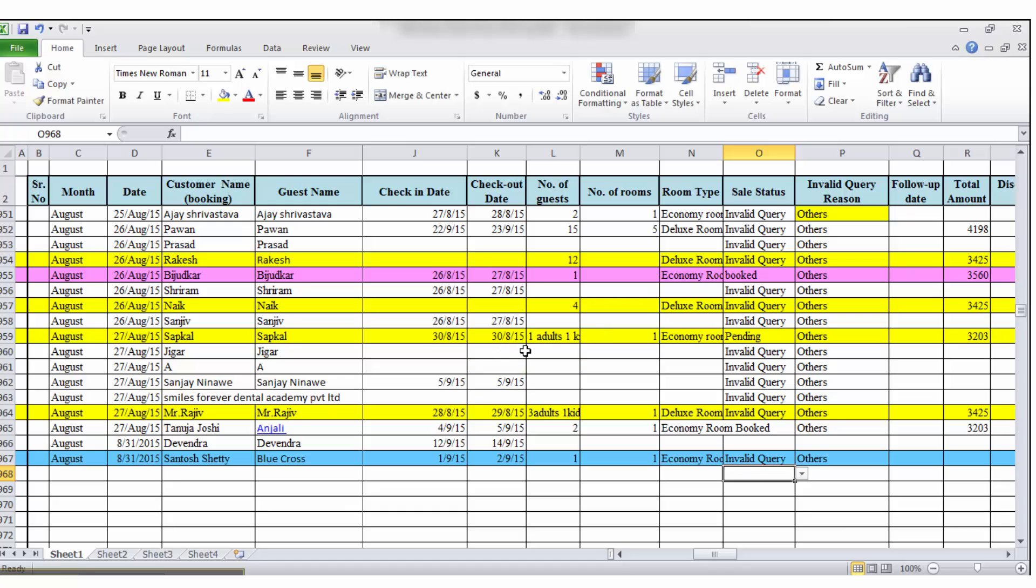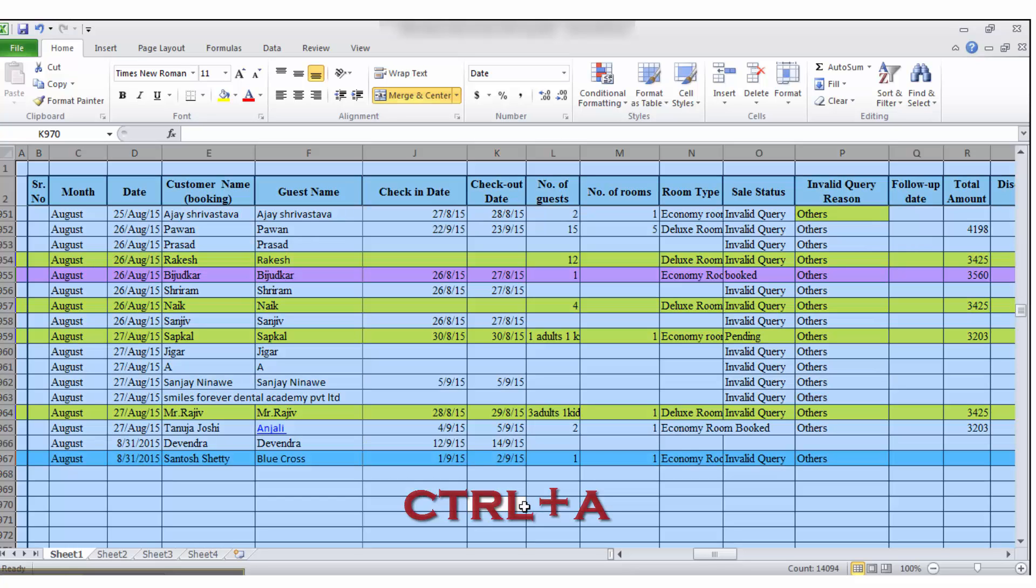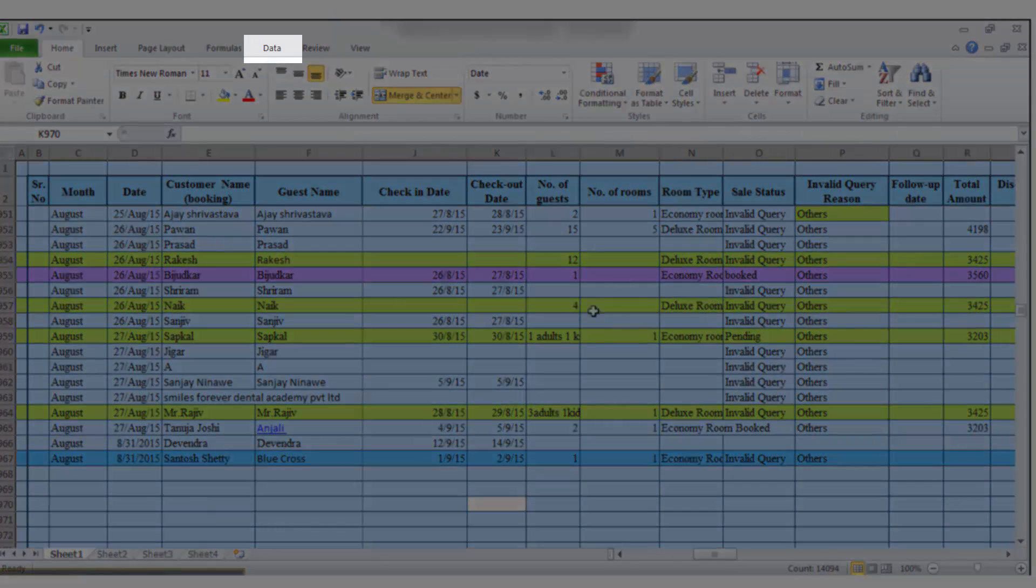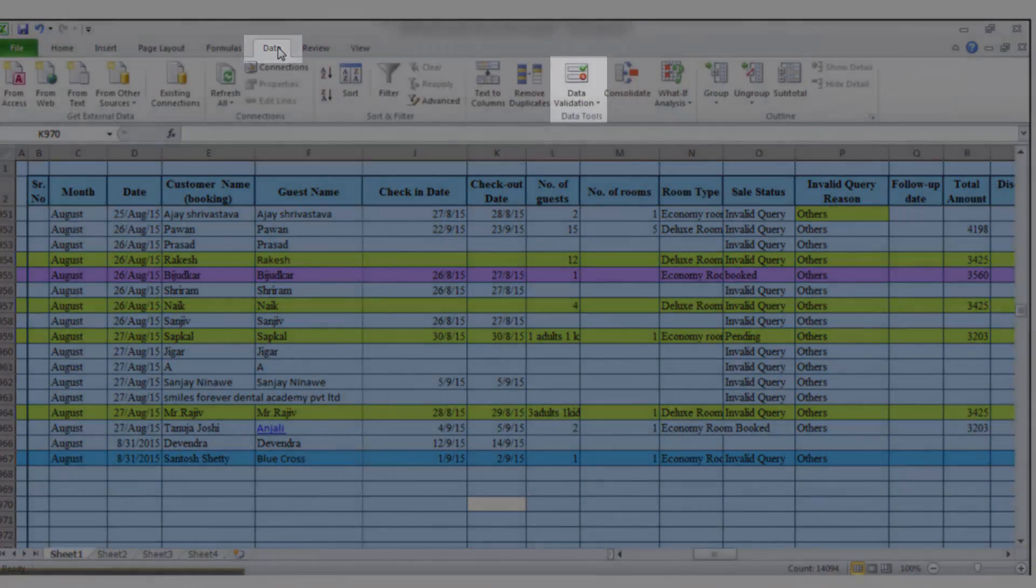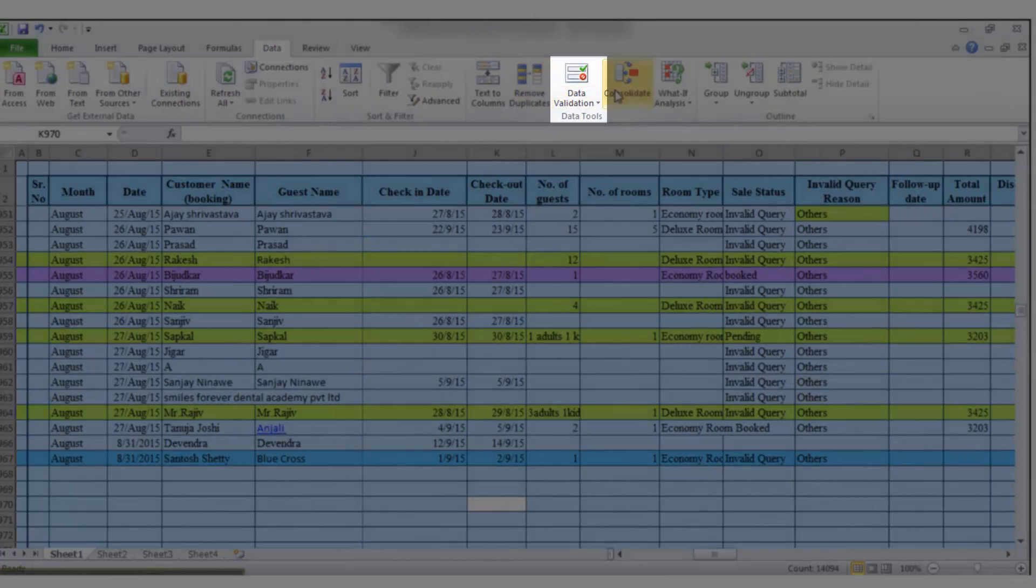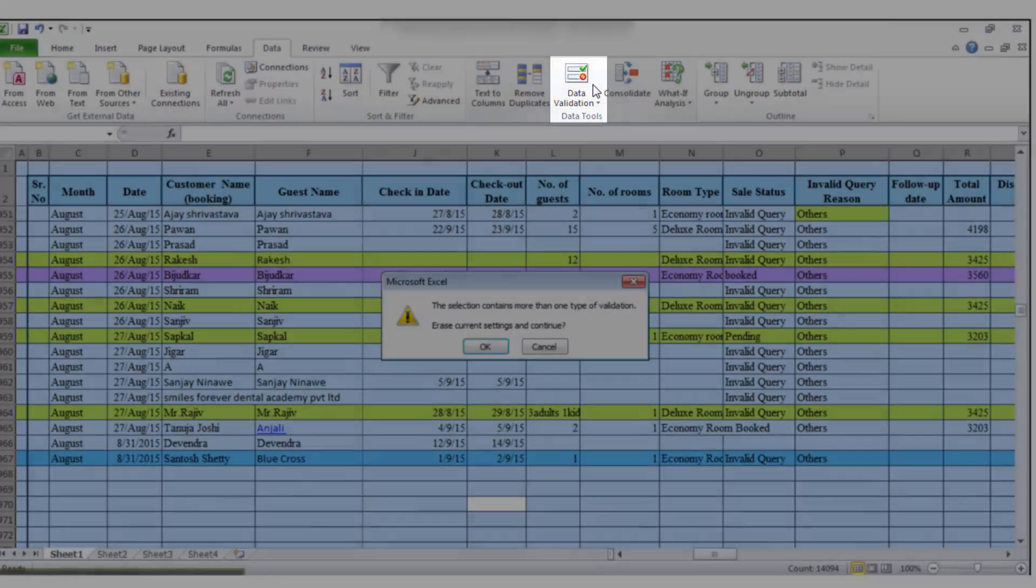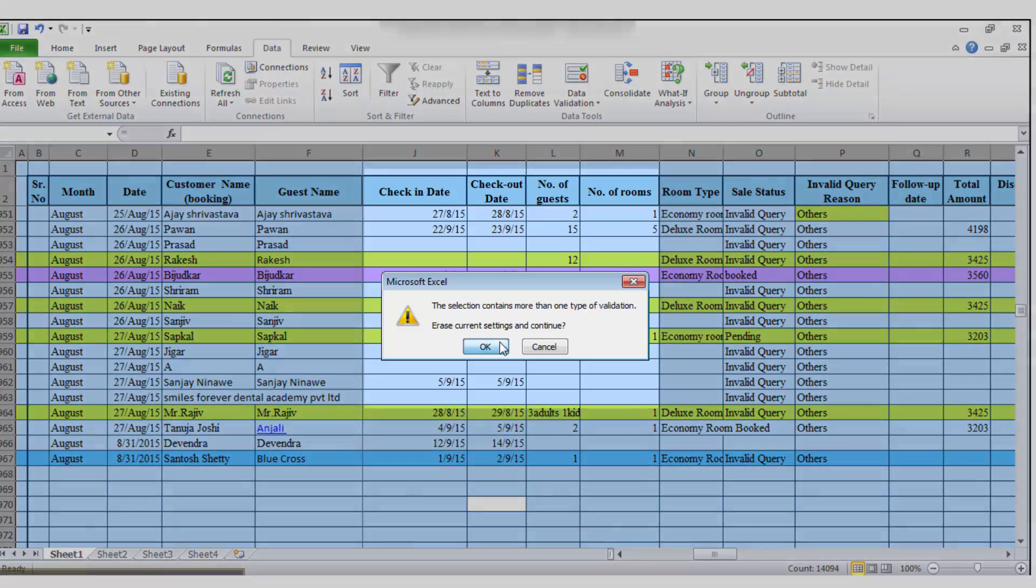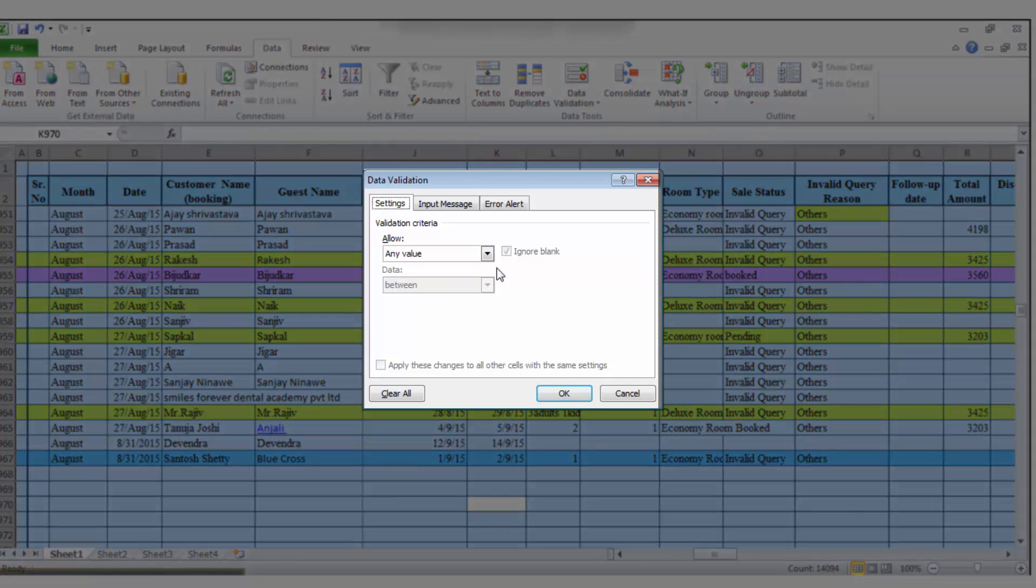So how to fix it? Just select all the cells by pressing Ctrl+A. I am selecting all the sheet by Ctrl+A. Then go to Data option, select Data Validation, then erase current setting and continue, OK.